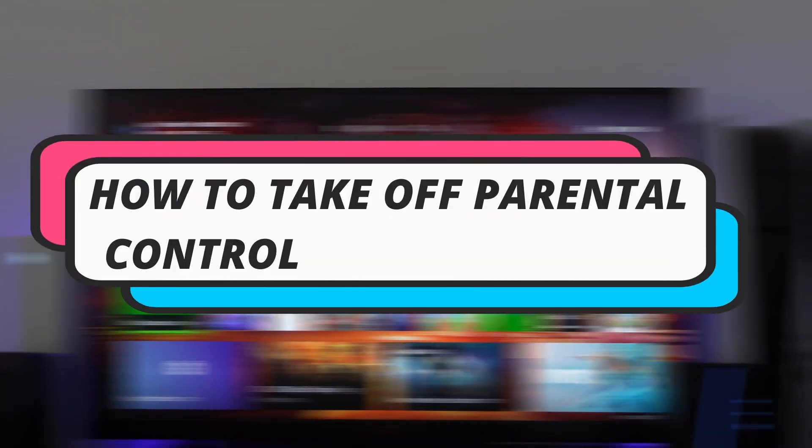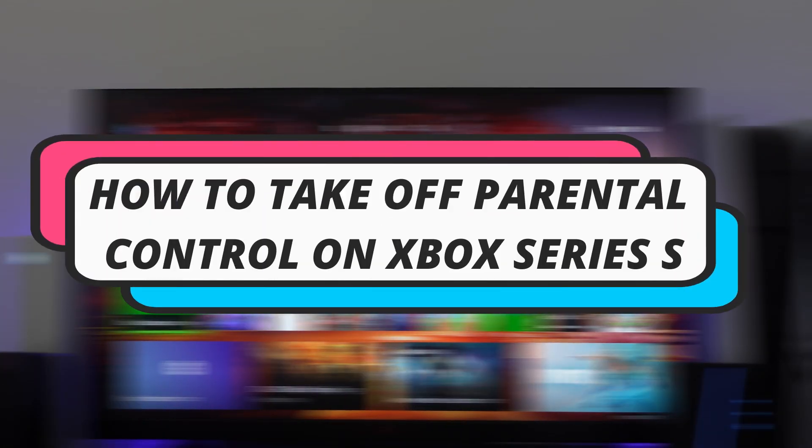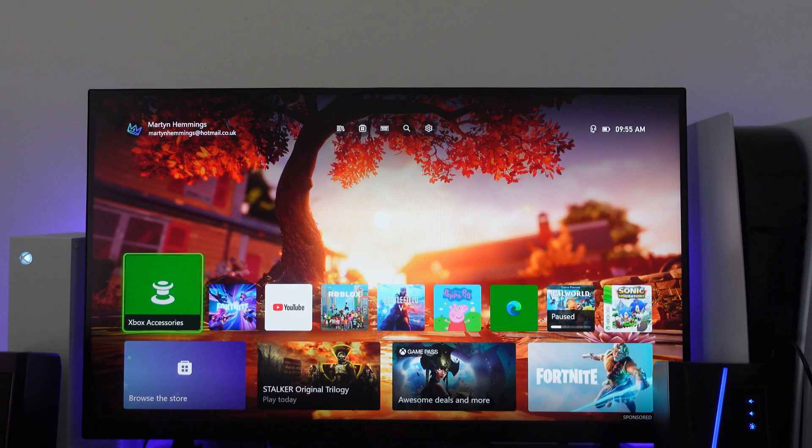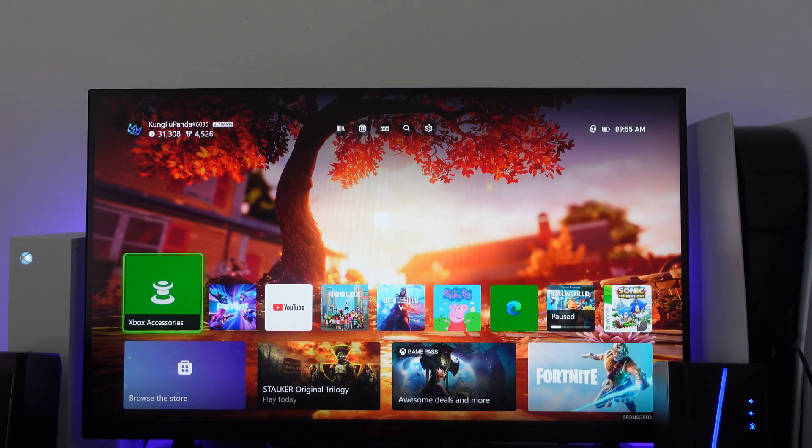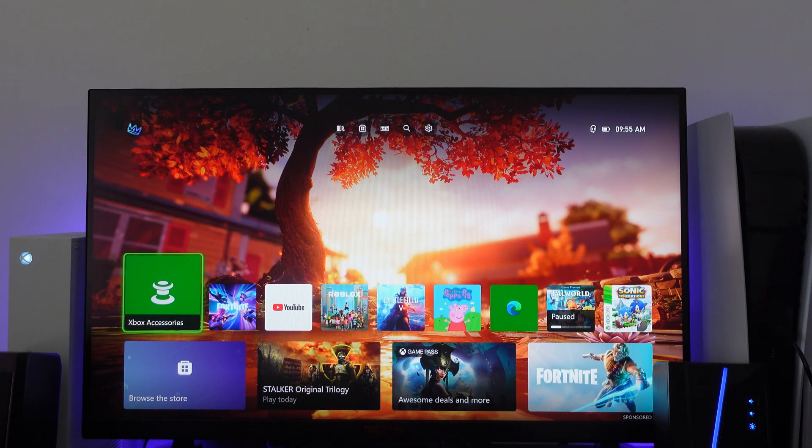In this video, I will show you how to take off parental control on Xbox Series S. Let's jump straight into it. Here we are on my Xbox dashboard.